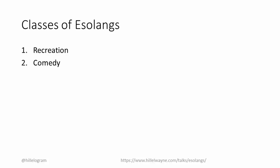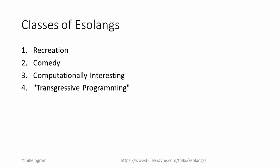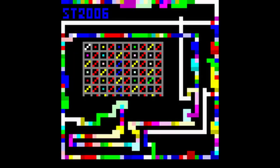The third are what I call computationally interesting. These are Esolangs that take a novel approach to writing algorithms and implementing behaviors. BrainFuck counts as this. The fourth category is what I call transgressive programming. These are languages that challenge our notion of what it means to write a program. In particular, I'll talk about what's called multicoding. That's when your source code is also something else. For example, with Piet, it is both source code and an image.